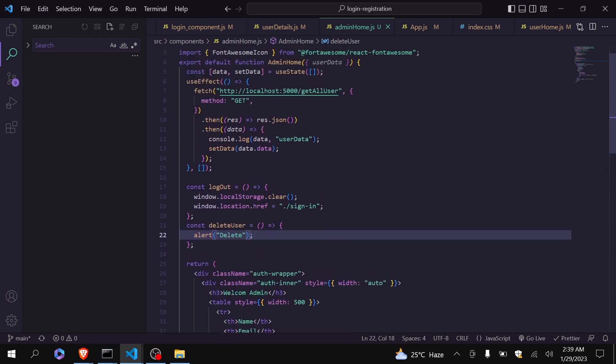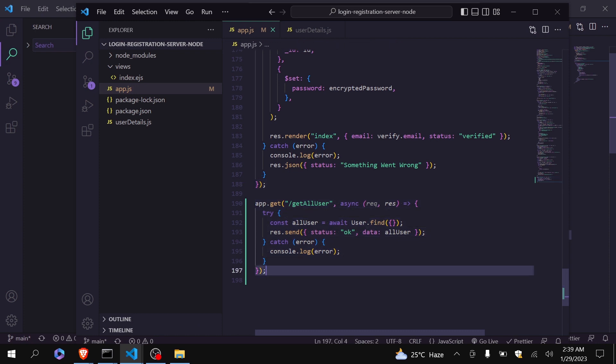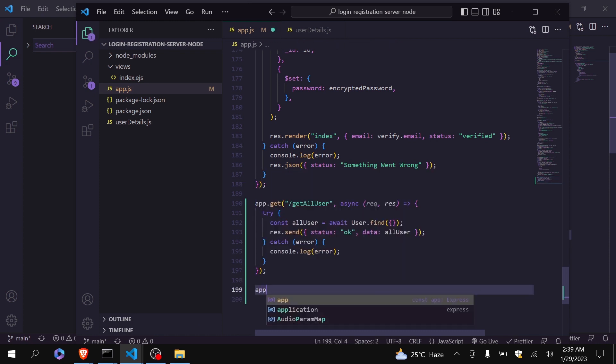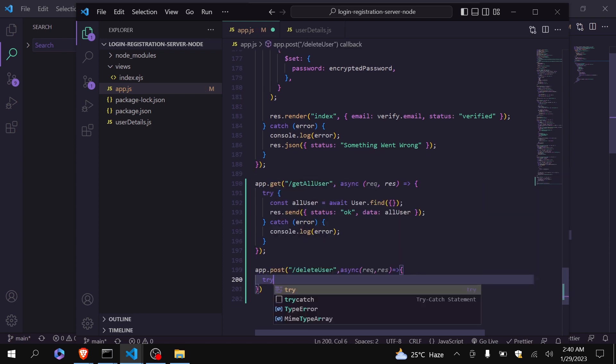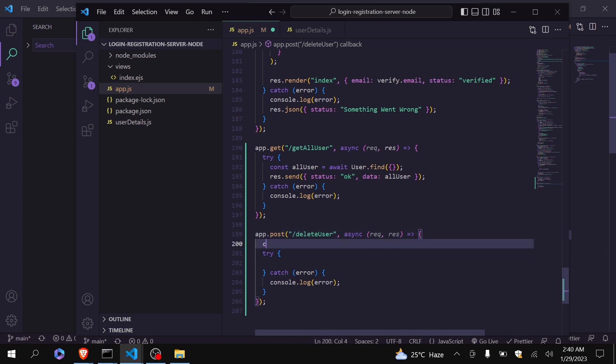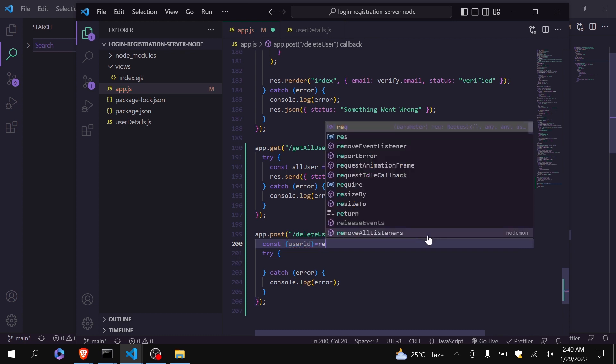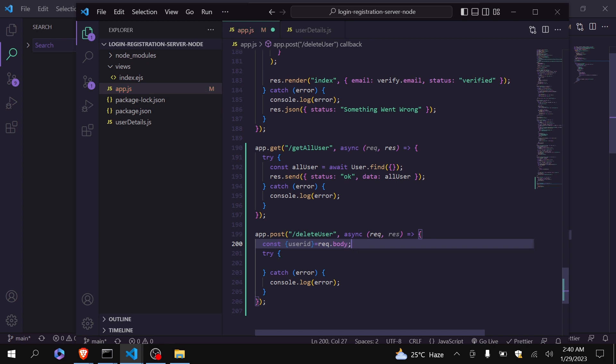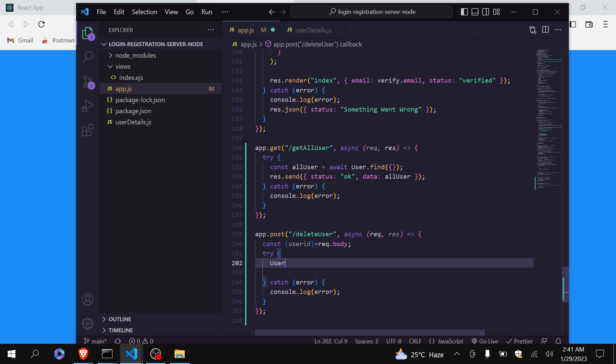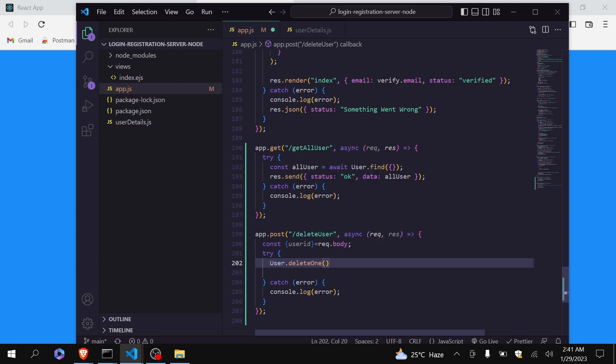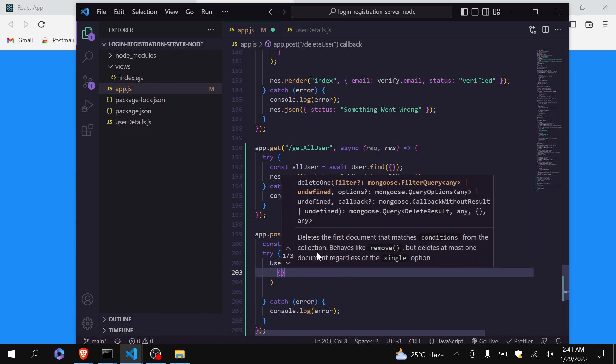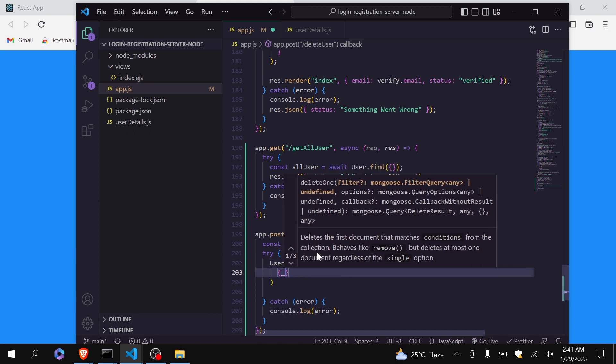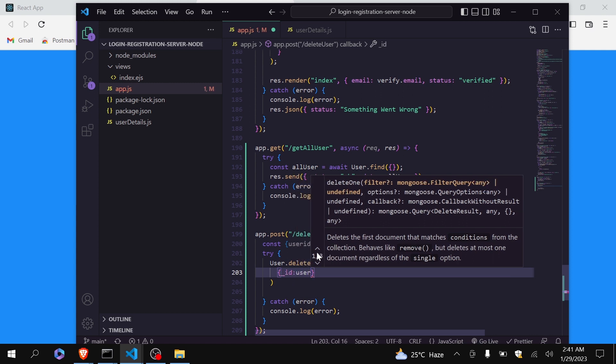Now let me just create an API to delete the user. So we will go back to the Node.js. I will create an API. I will use try and catch block. Now to delete the user we will require that unique ID. So I will get the user ID from request.body. After that I will write here user.deleteOne. This is the function provided by the MongoDB. Inside it here I will pass ID which is equal to user ID.